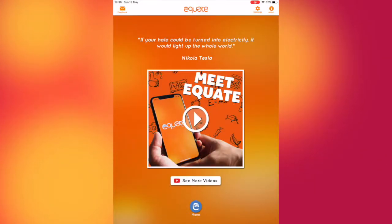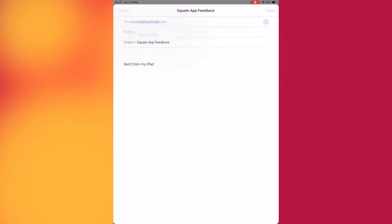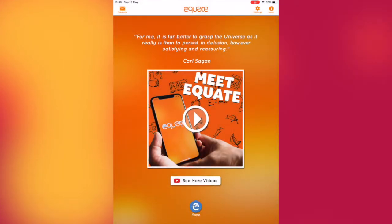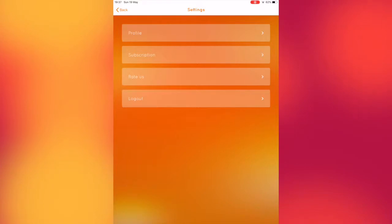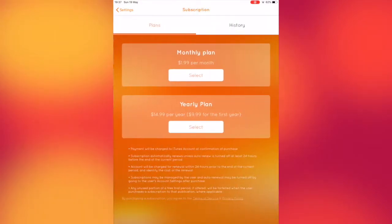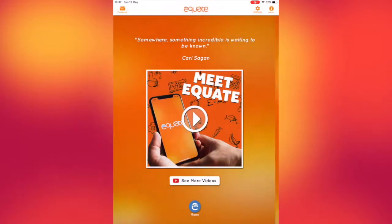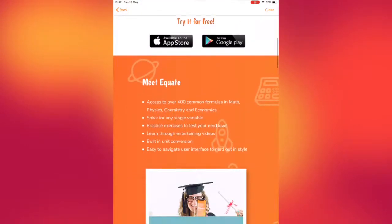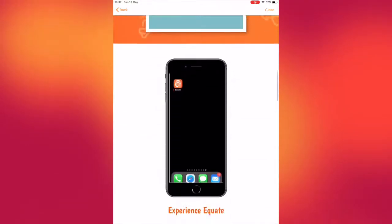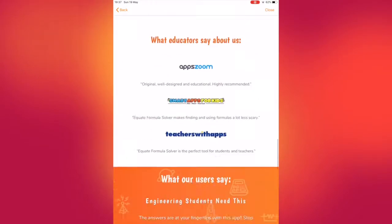The home screen provides three further menus which include feedback to the developers and a settings menu which allows the user to access their login and manage their subscriptions after the initial trial. The About tab provides further information about the app including customer reviews and how to use the app effectively.